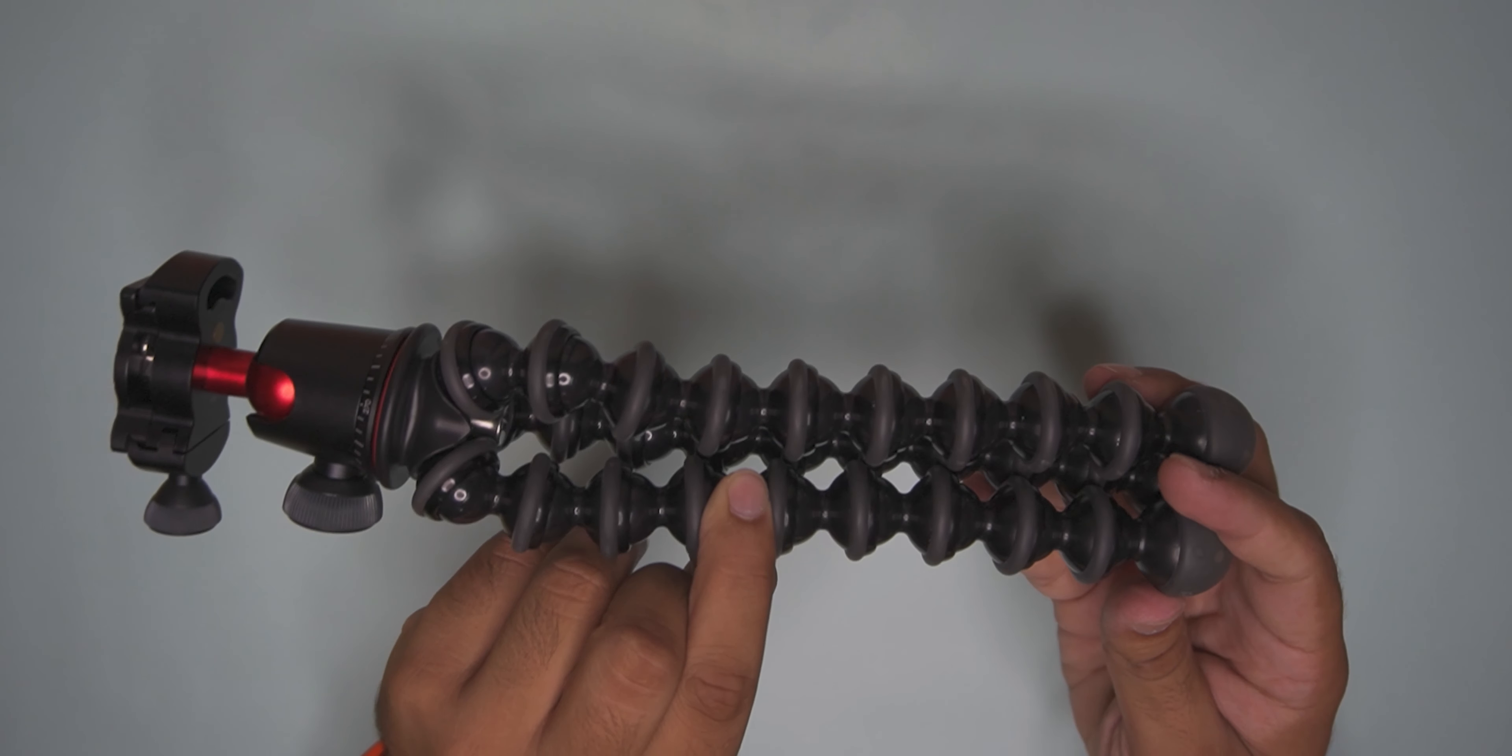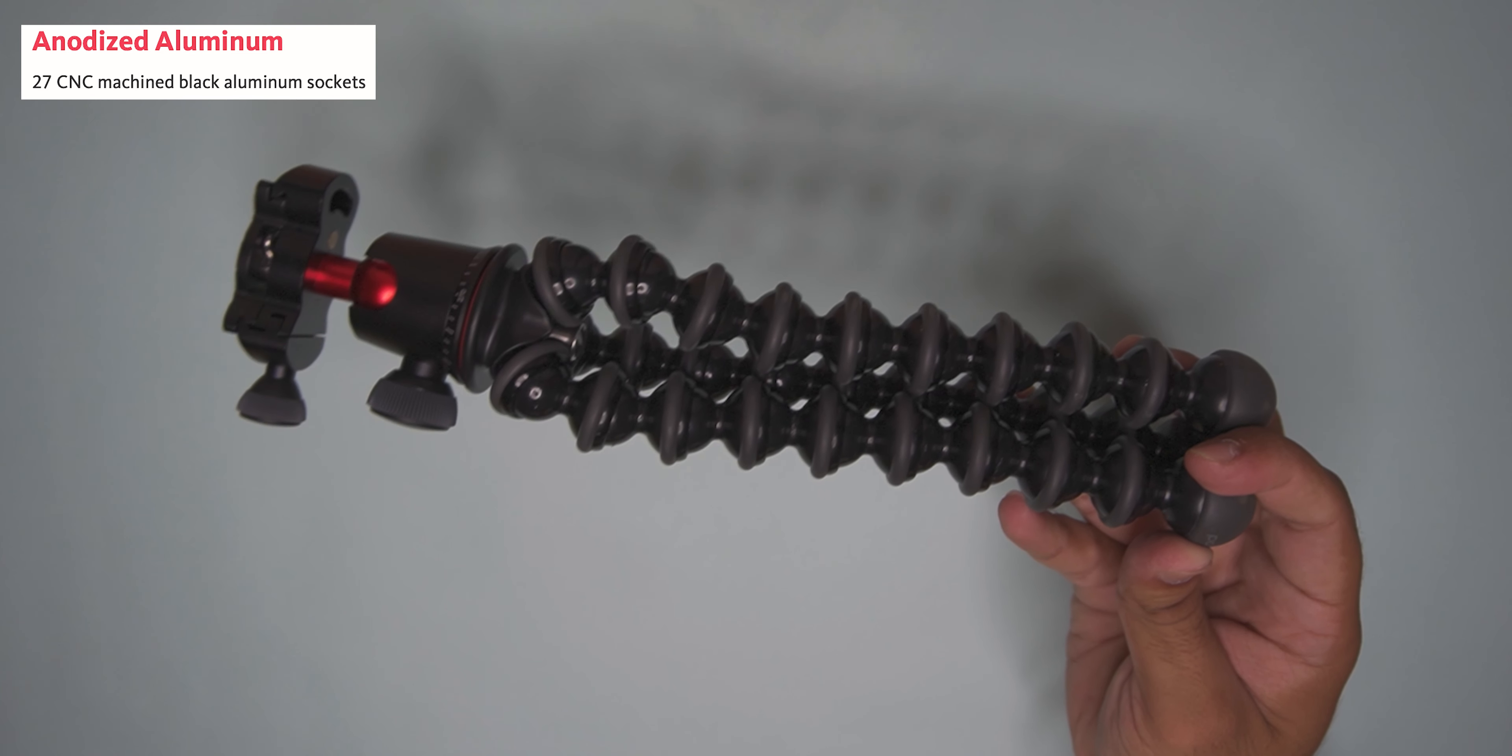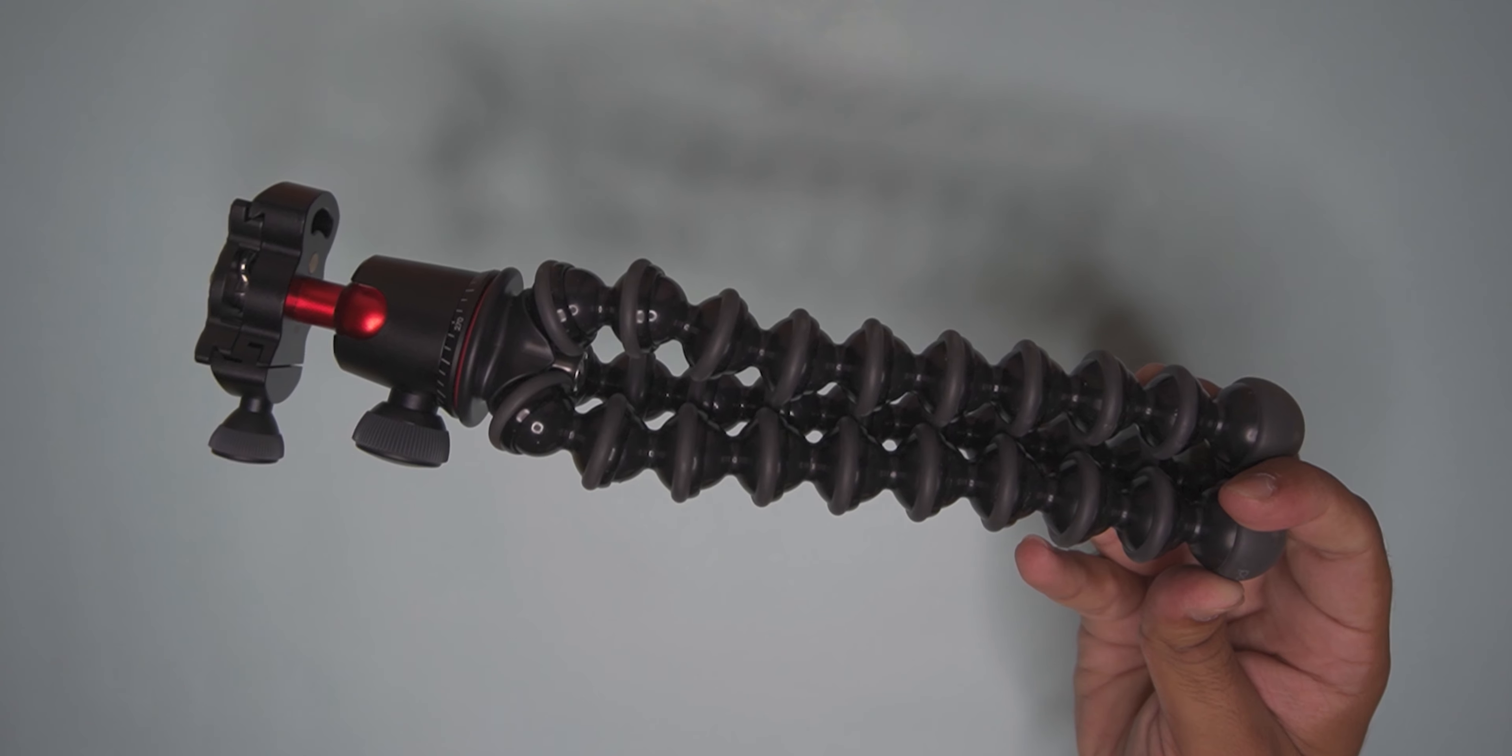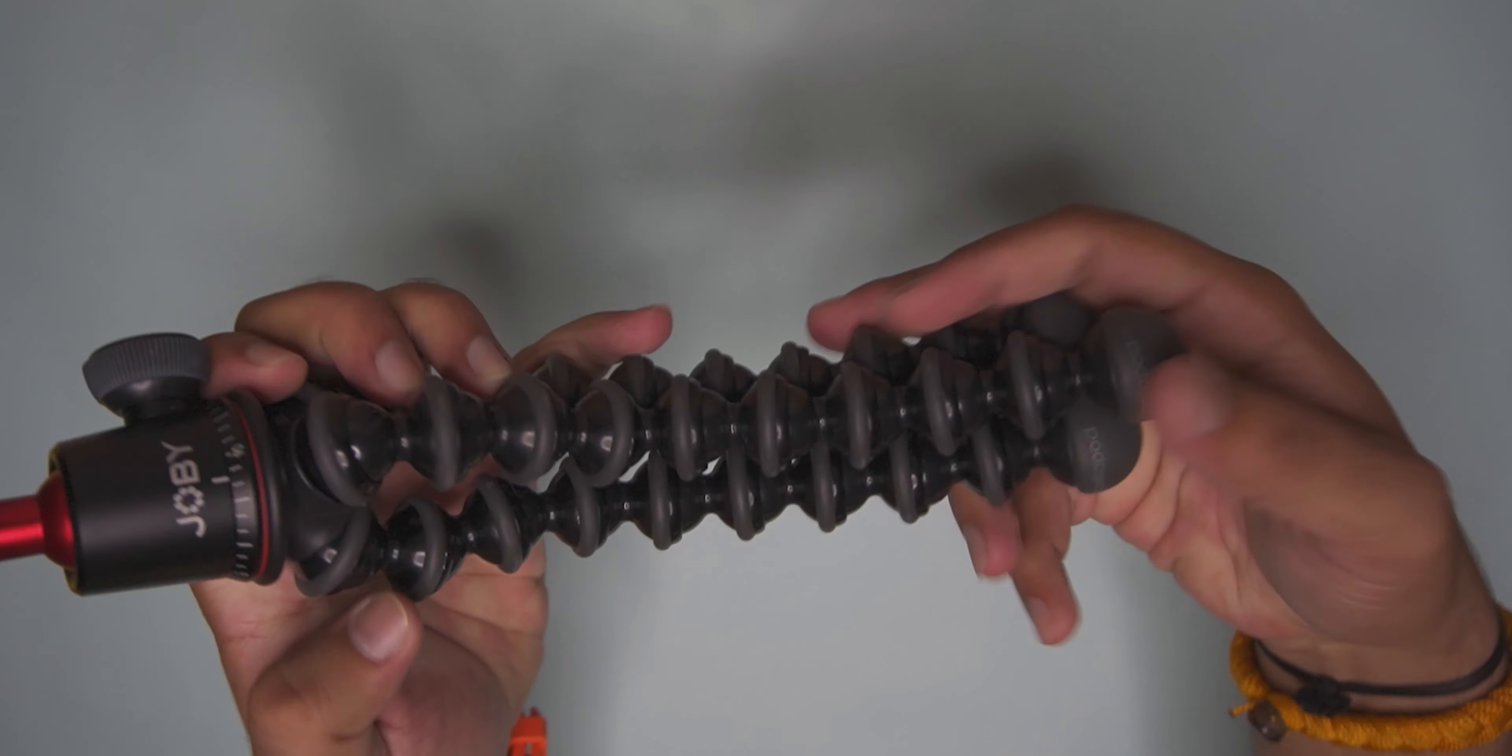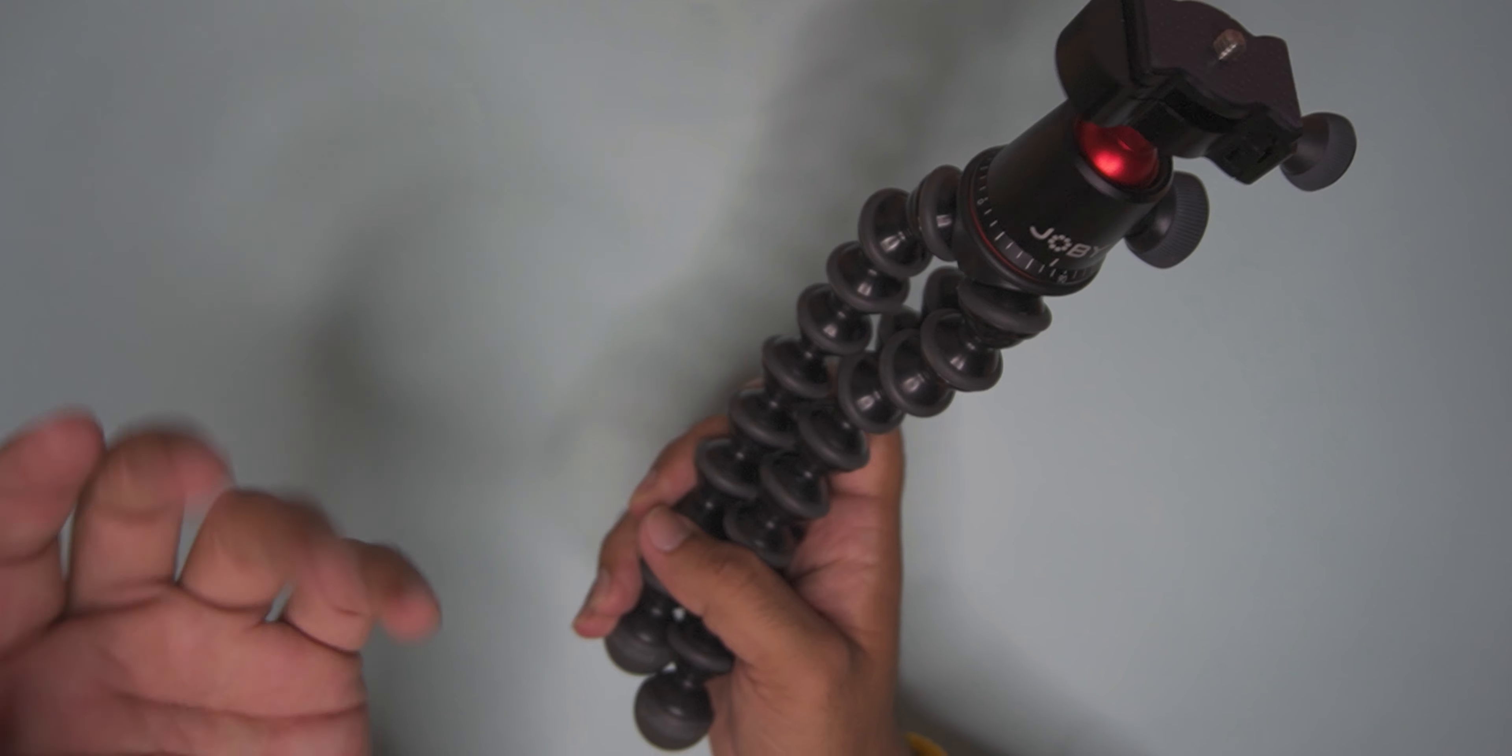The body is made of single aluminum. The first Gorillapod had plastic sockets, but this one has all aluminum. If you want to use it for vlogging purposes, you can bend it. You can use it like this.